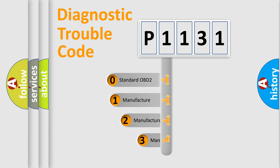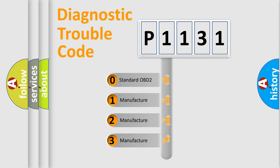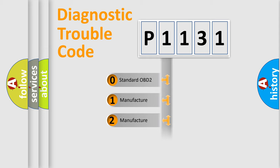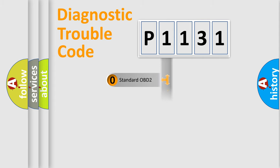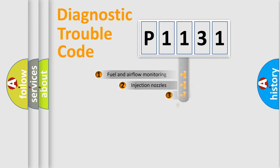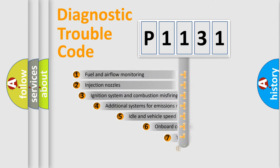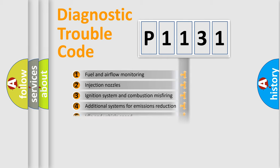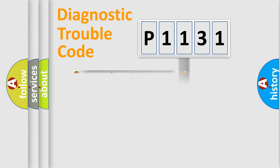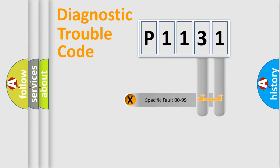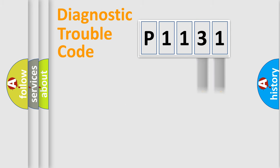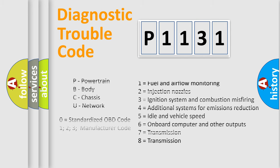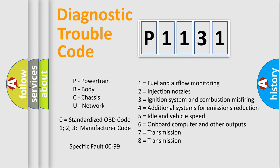If the second character is expressed as zero, it is a standardized error. In the case of numbers 1, 2, 3, it is a more precise expression of the car-specific error. The third character specifies a subset of errors. The distribution shown is valid only for the standardized DTC code. Only the last two characters define the specific fault of the group. Let's not forget that such a division is valid only if the second character code is expressed by the number zero.